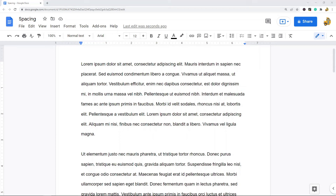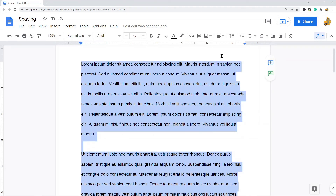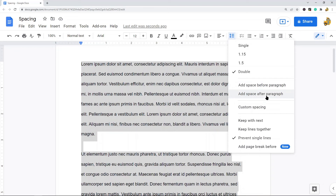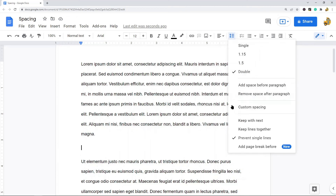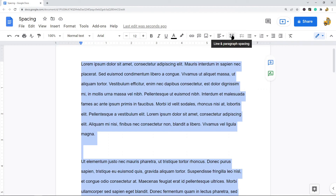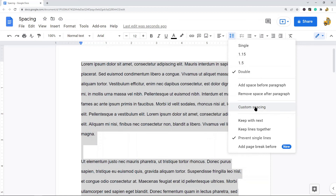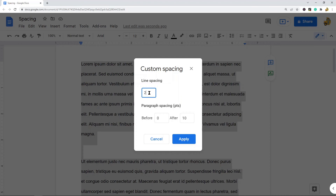Next, I'll show you paragraph spacing options, also accessed through the same line and paragraph spacing tool. If you want to add space before or after your paragraphs, just select that option and you can see it adds an extra space. If you want even more control - like triple spacing, quadruple spacing, or multiple spaces before and after paragraphs - select Custom Spacing. You have a custom line spacing option and before/after paragraph spacing options where you can enter the appropriate amount.